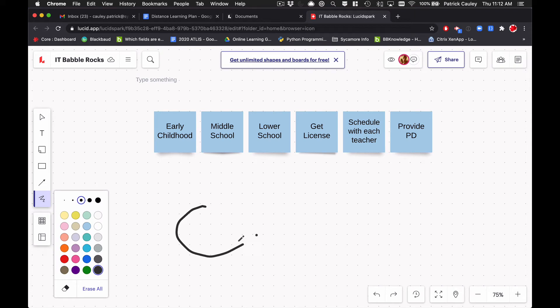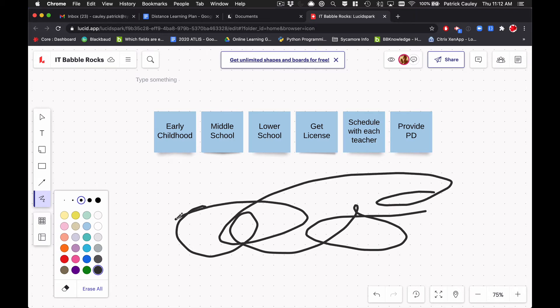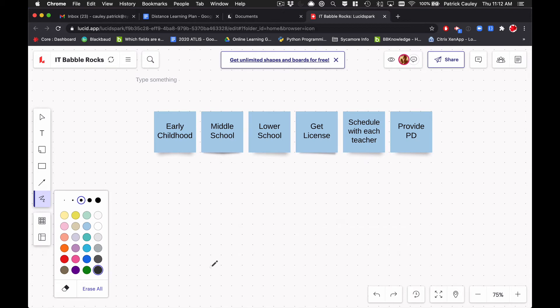And then of course here you've got your freehand tool. Obviously I'm using a mouse to do this, but let's say you had an interactive screen where you can draw on it, maybe a stylus. This could be a little bit more useful. There does seem to be a little bit of a lag here with it. But I don't know how big of a deal that would be.